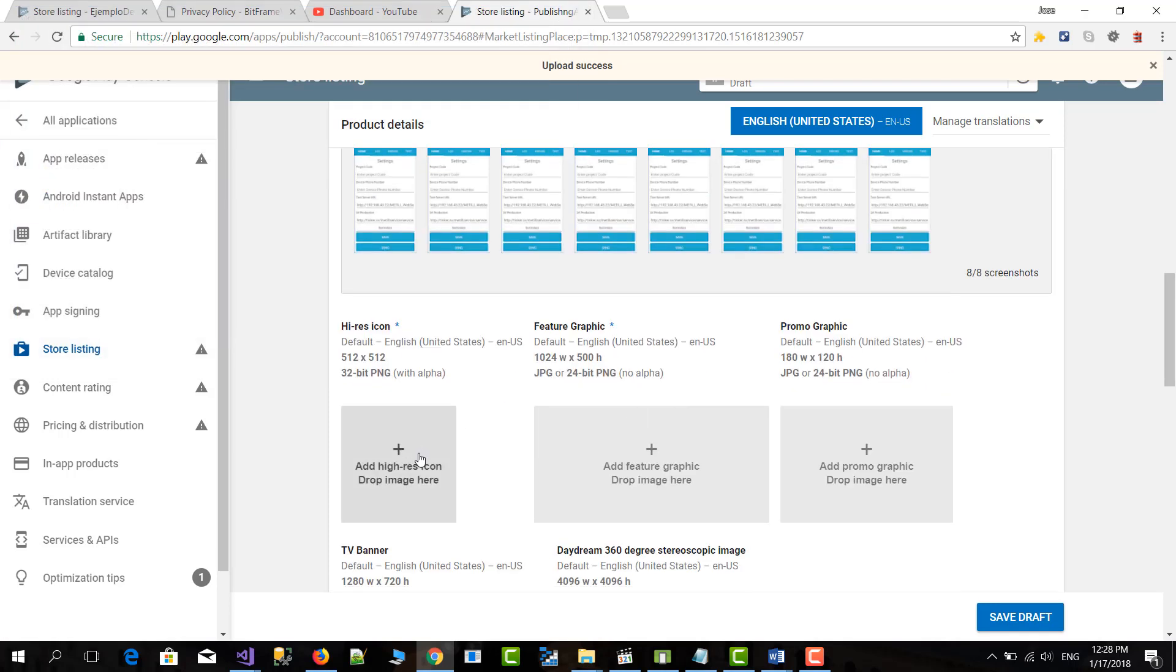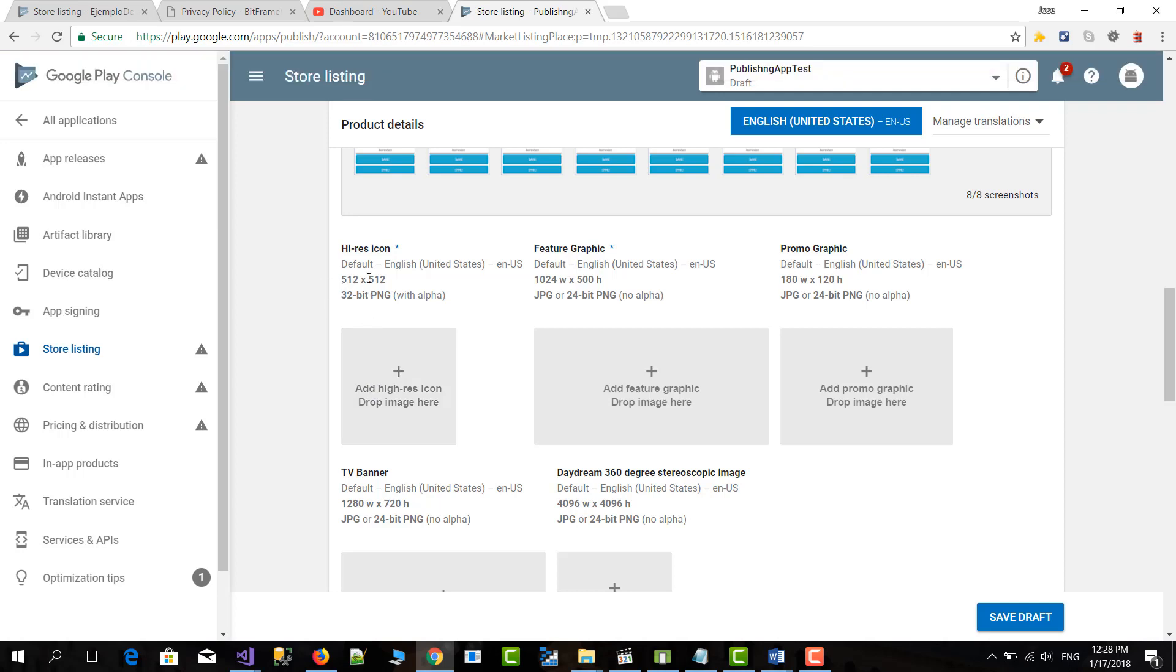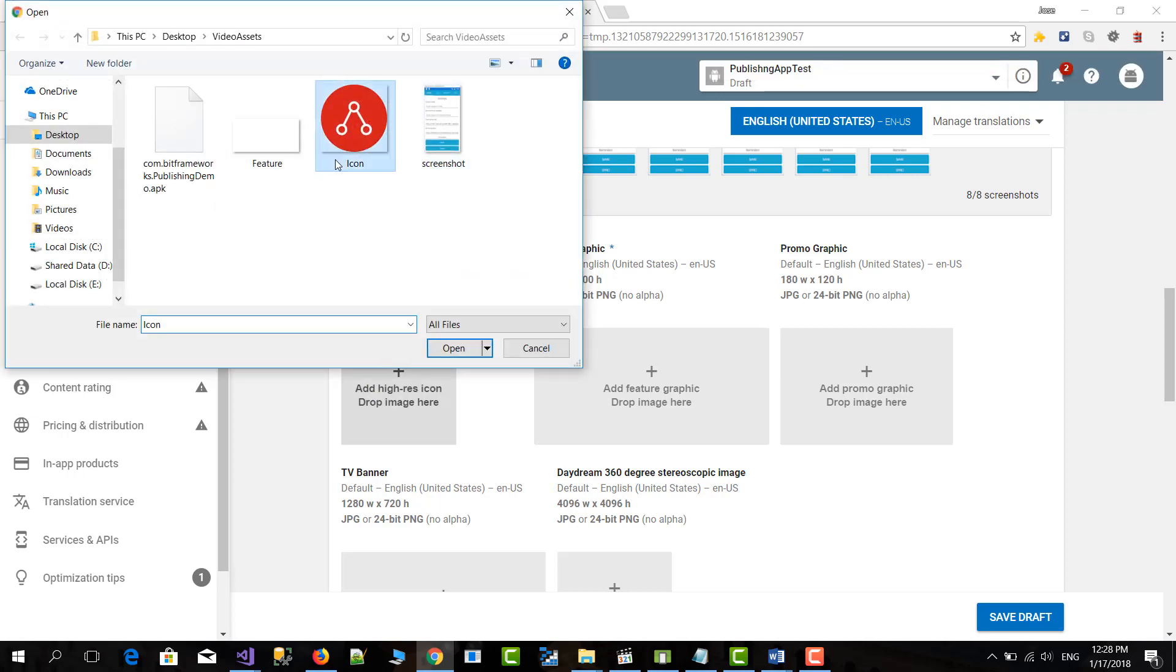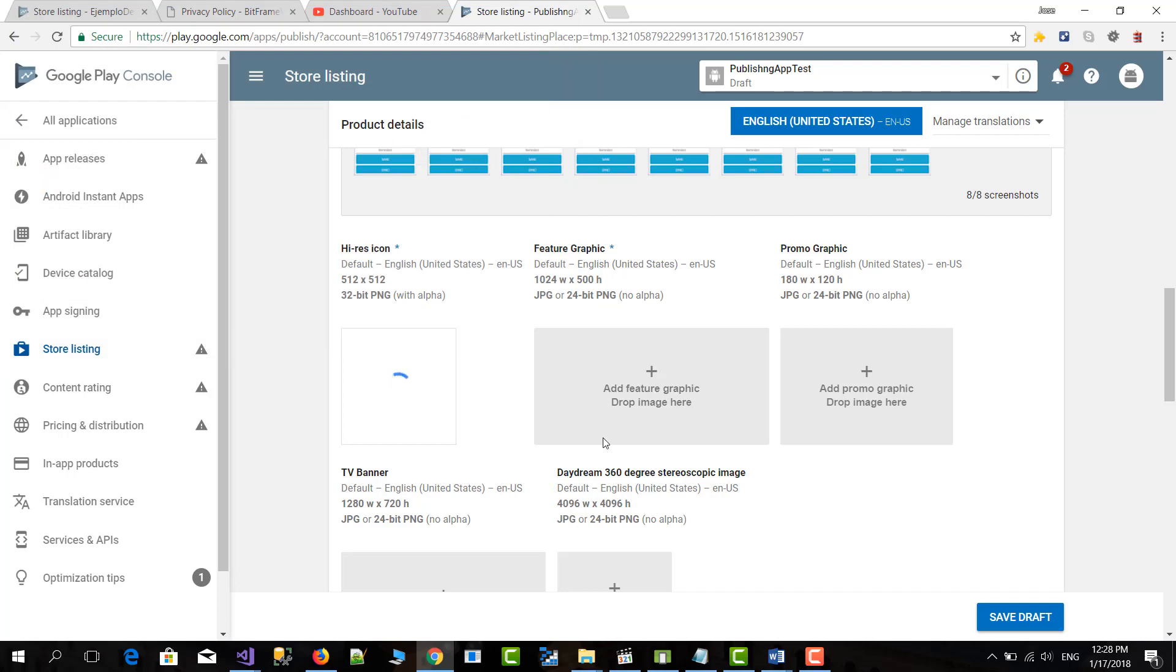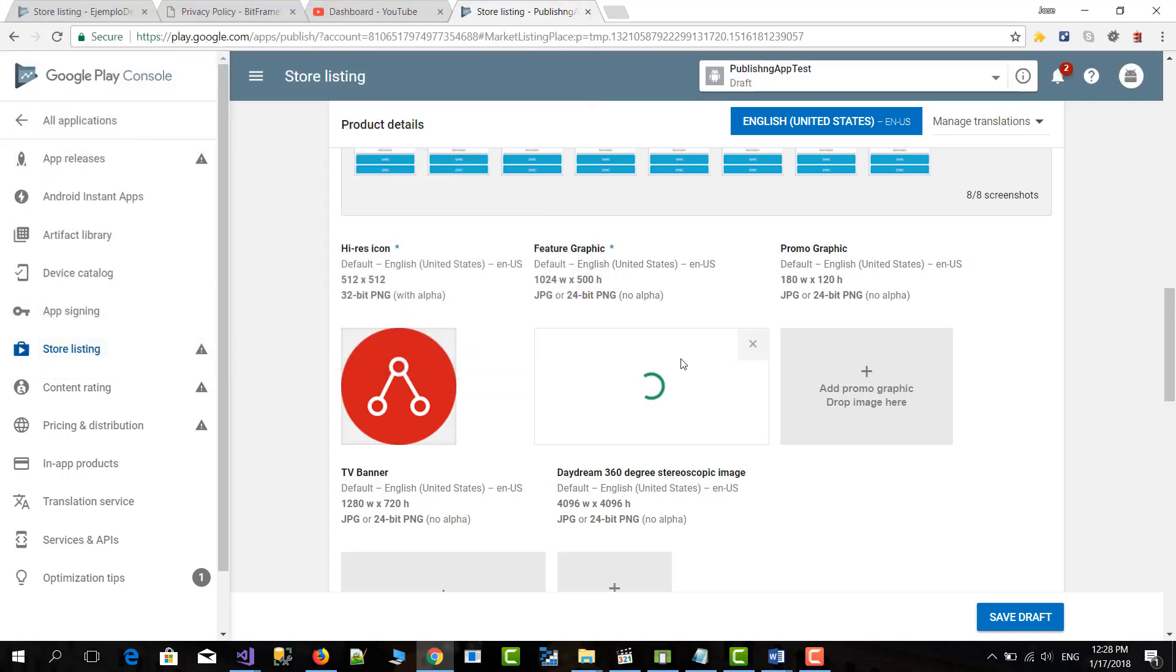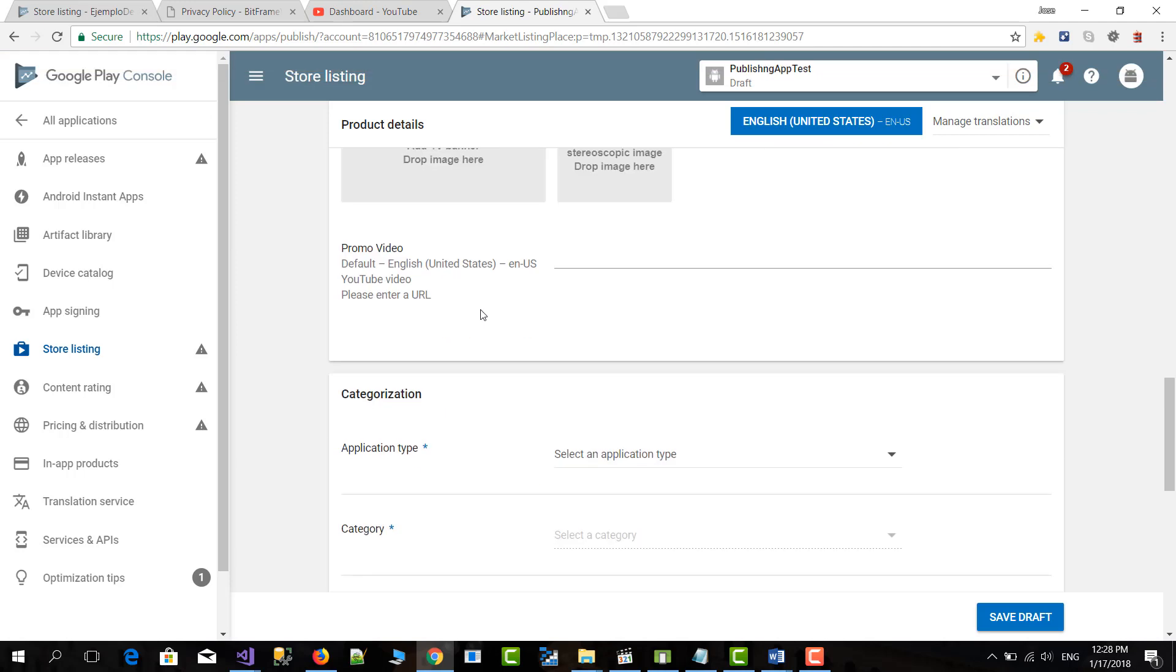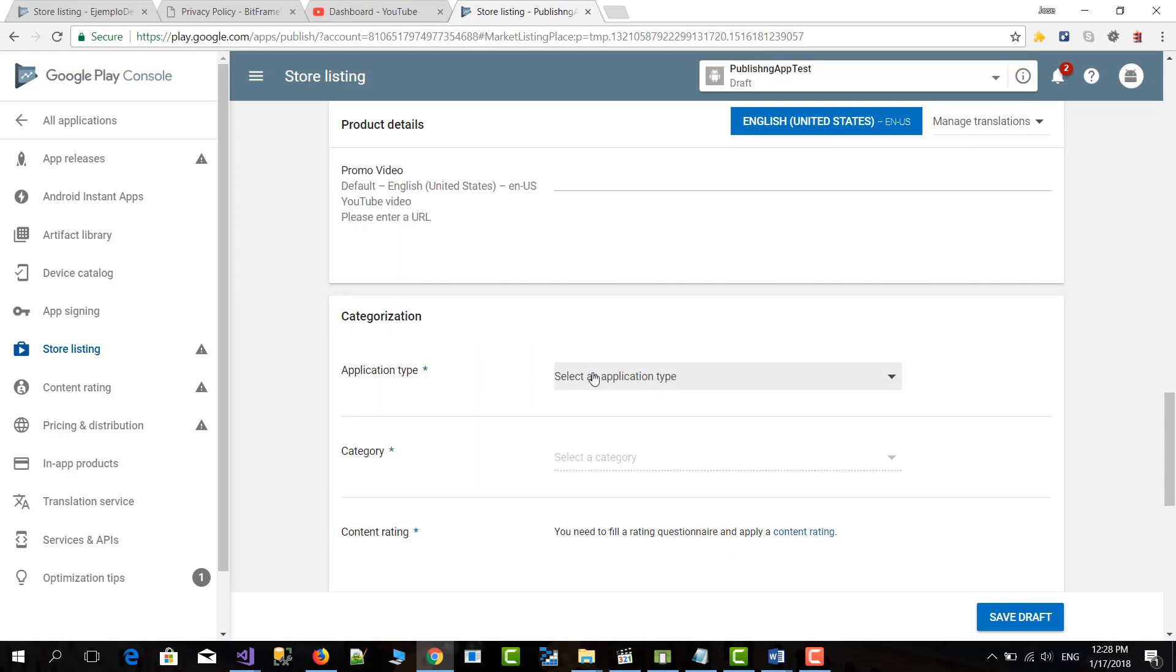Then you need to publish the icon which will be 512 by 512. I already have an icon here. Then a feature graphic. I have just a placeholder image with the size that they require because I don't have any image for this. And then all the other ones are optional because they don't have the asterisk or the star beside the text. So let's go down.